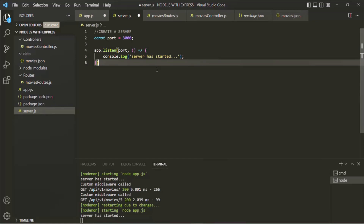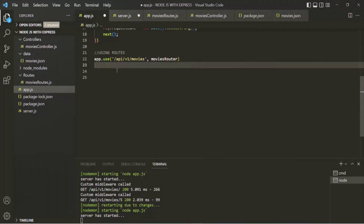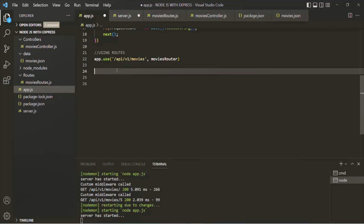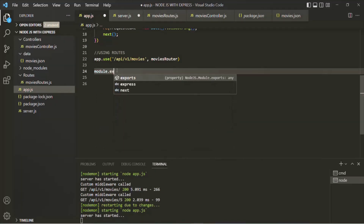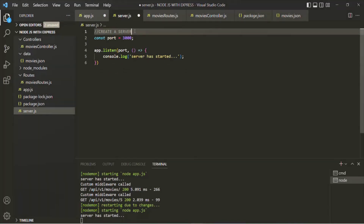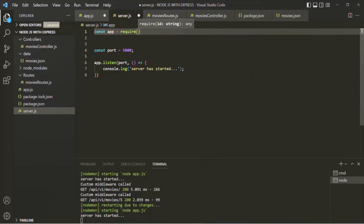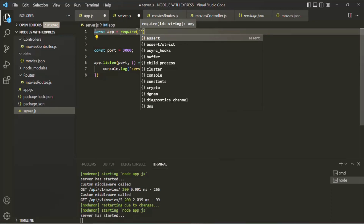This server.js file is going to be our starting file, where everything starts and we start the server and listen to requests. To use the listen method, we need the app object, so we need to import it. The app object is created inside app.js, so from app.js we need to export it. Since we want to export only a single thing, we use module.exports and assign it the app object. Then inside server.js we import that app object using require, specifying the path as the current directory, file app.